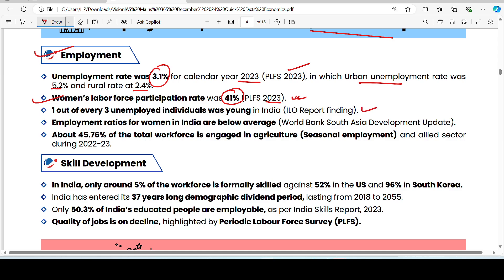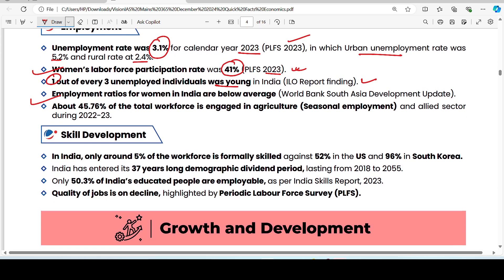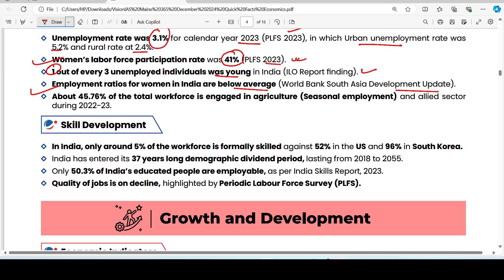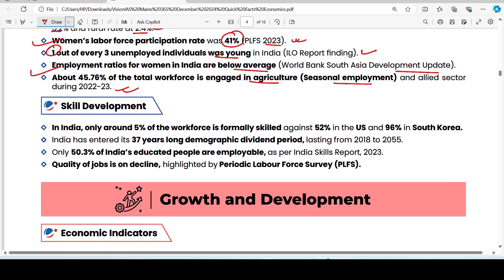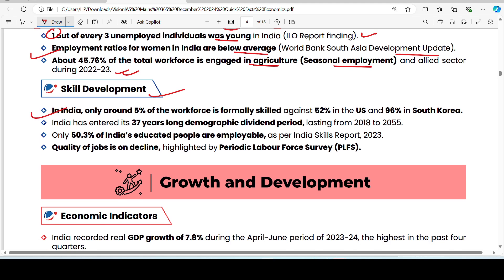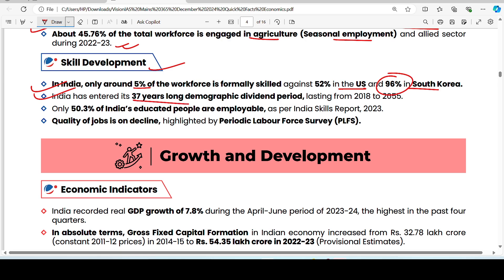According to the International Labour Organization, for every three unemployed people, one is a youth. Women's employment in India is also improving. In the allied sector, seasonal employment is also shown for 2022-23. In India, only around 5% of the workforce is skilled, compared to 52% in the US and more than 96% in South Korea.